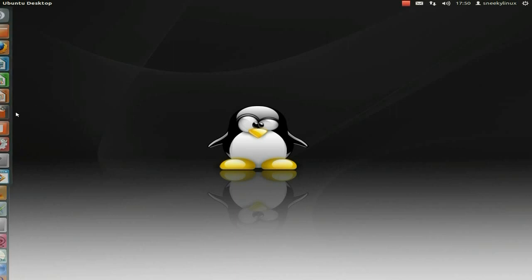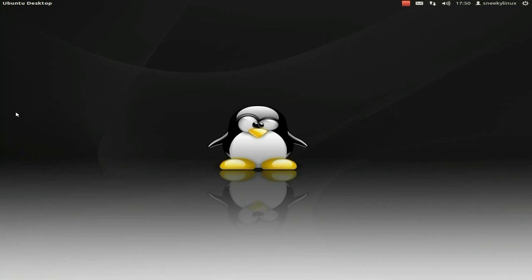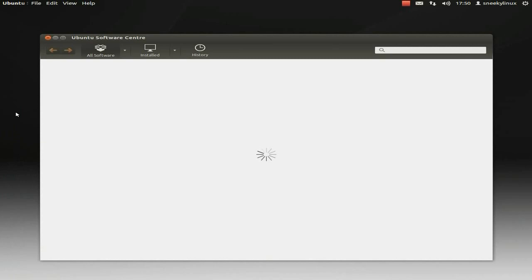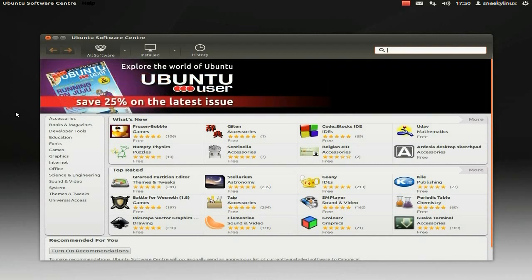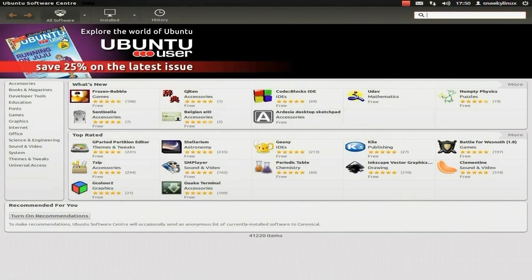I'll show you the Ubuntu Software Centre — it's changed again. I'll tell you what, 12.04 has not been as buggy as all the others. Most have always been really, really buggy, but I could in theory just use this beta and nothing would happen too badly. So here we are — it looks all nice, the software centre, everything's here, you can install loads and loads of stuff.